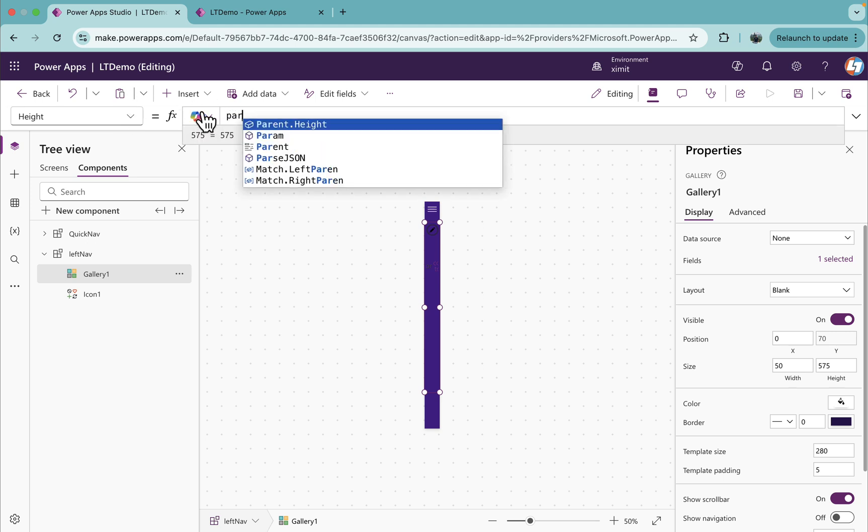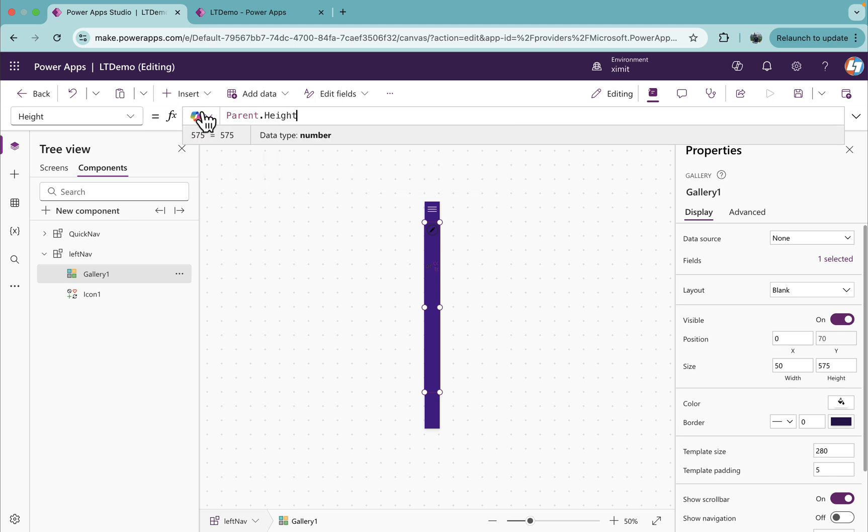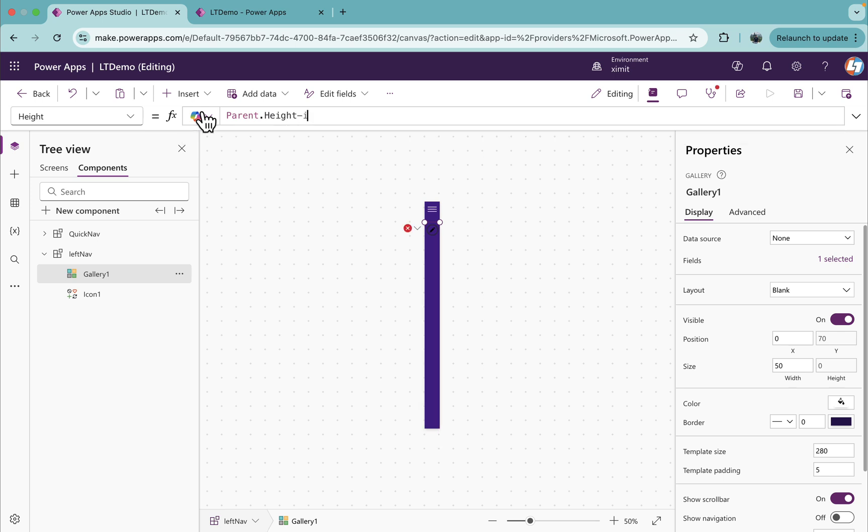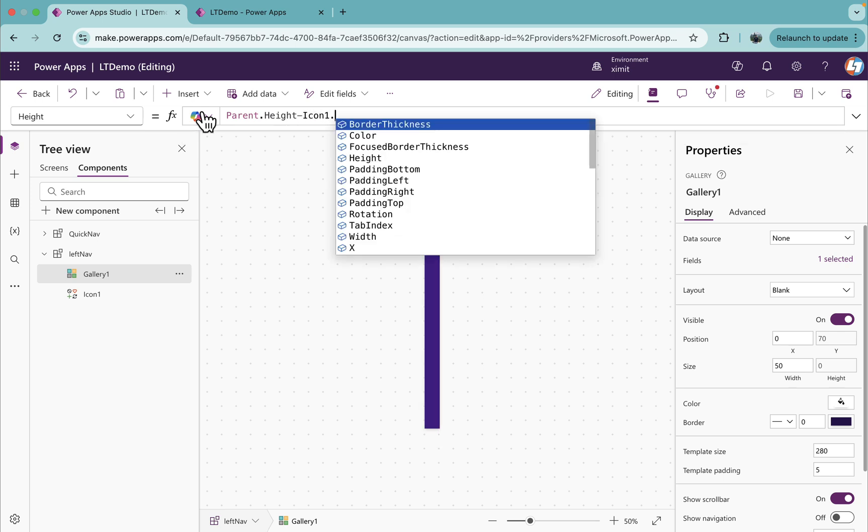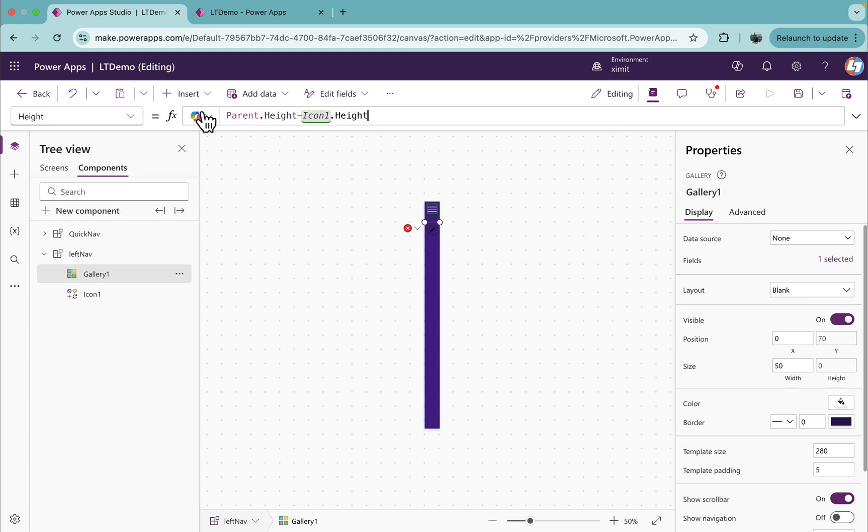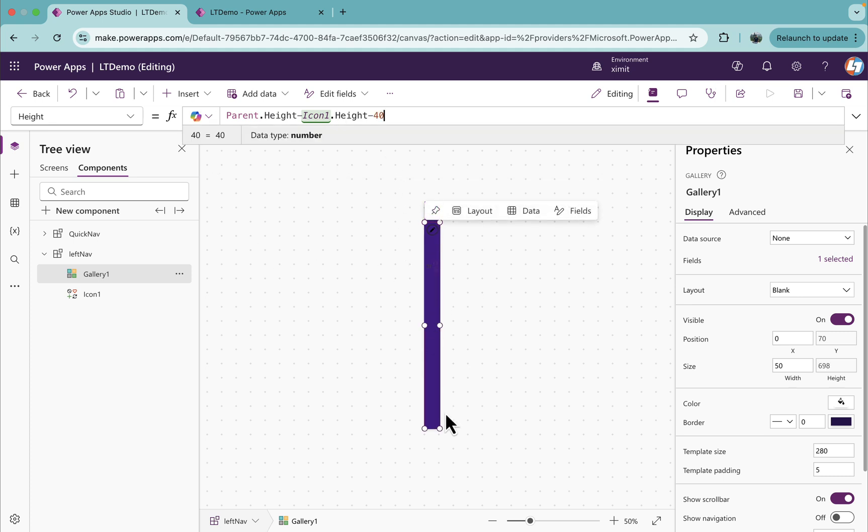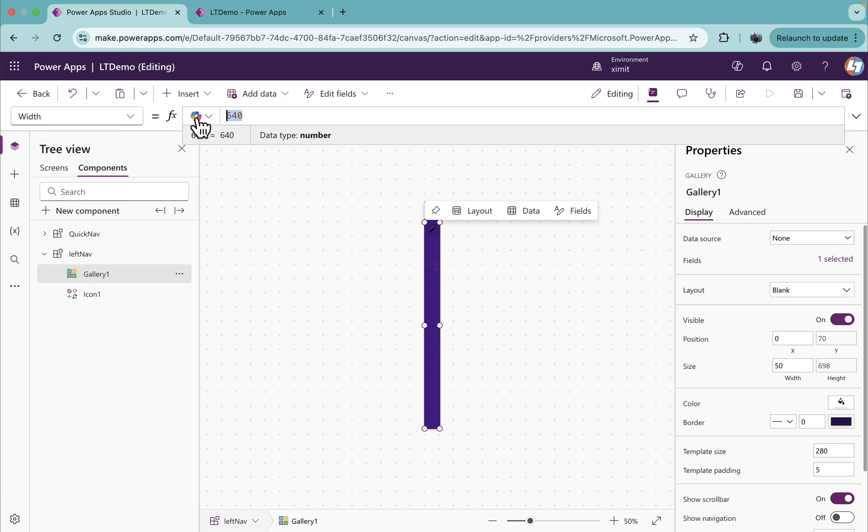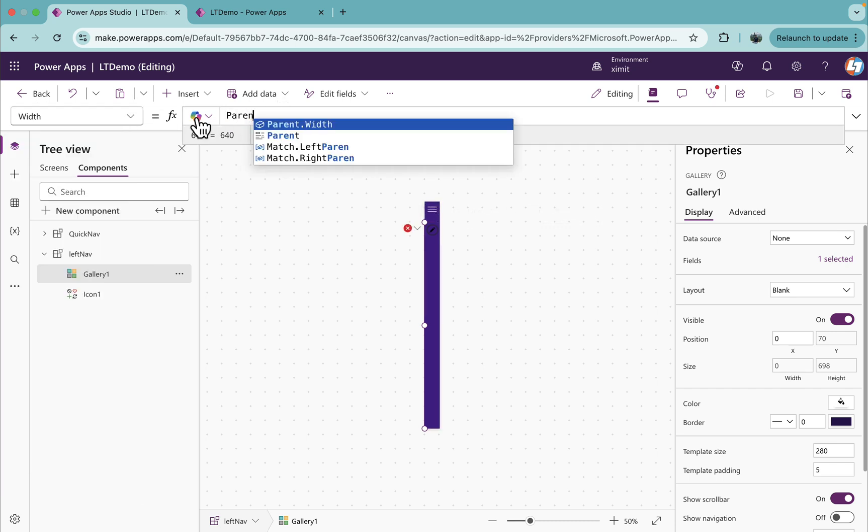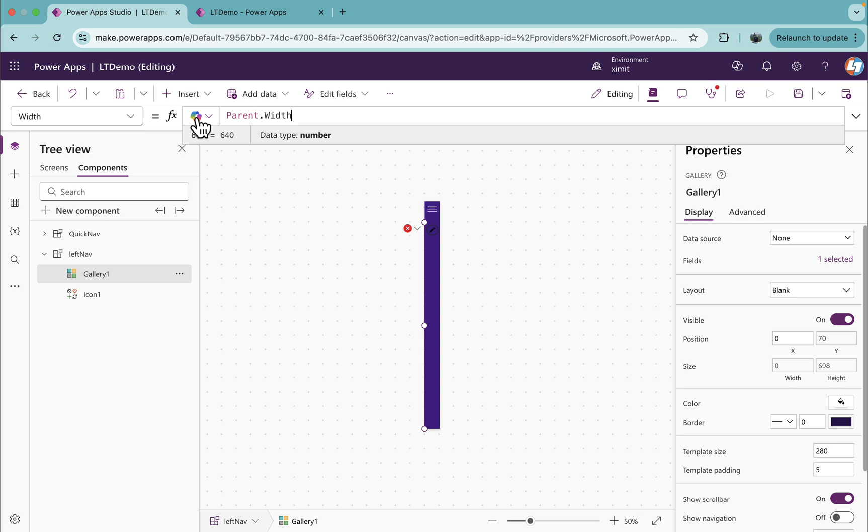So it will be Icon1.height less 40 pixels, and accordingly we'll adjust the height. Height will be parent.height minus Icon1.height minus 40. You'll see it fits into the screen and width I will say parent.width.